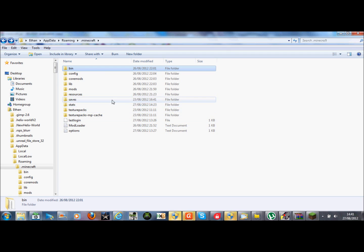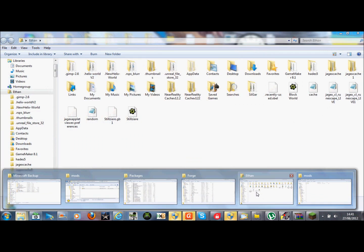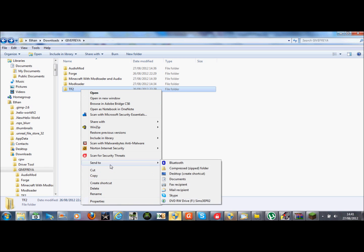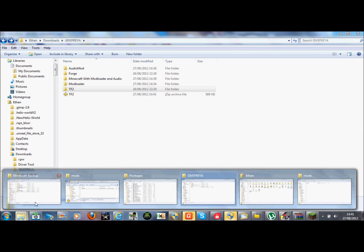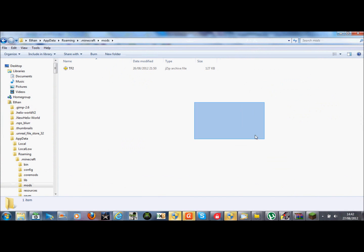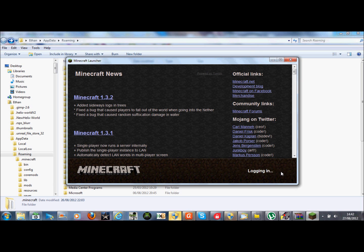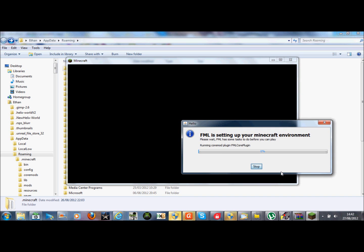I'm just going to install Forge, which I believe is the same as ModLoader — it's not exactly the same. Once you've got ModLoader set up with Forge, you want to zip up the TF2 folder — zip it into a zip file, which you can do by going to compress zip folder. Then you want to drag and drop that into your mods folder in your Minecraft.